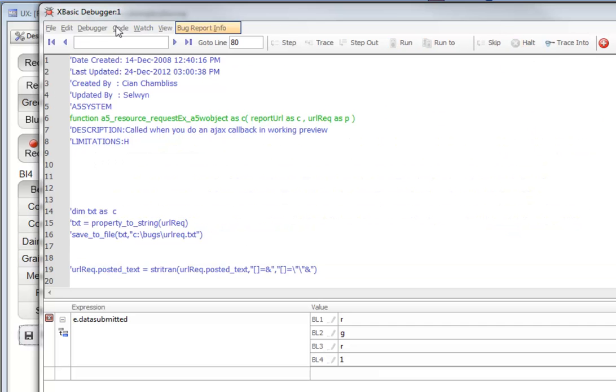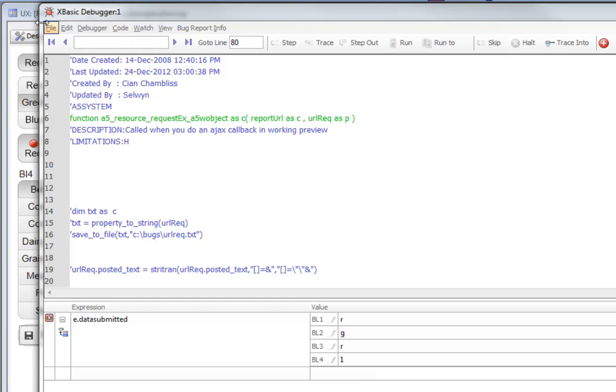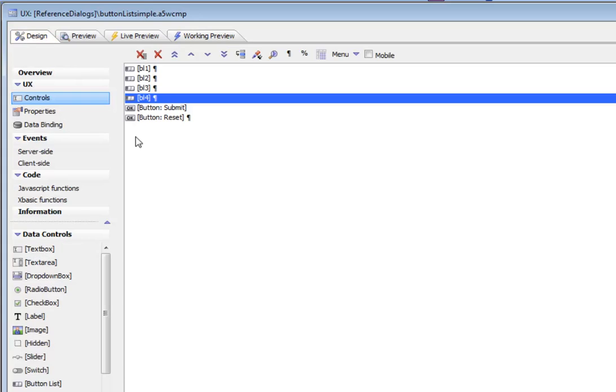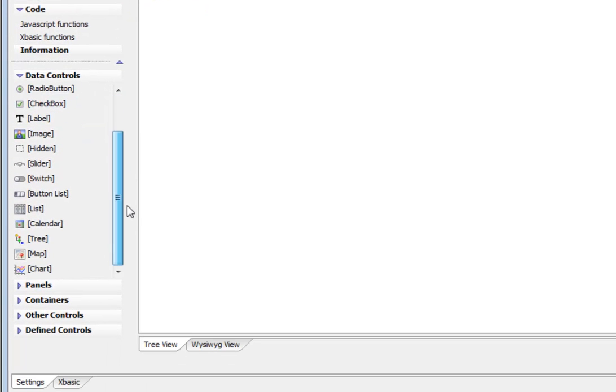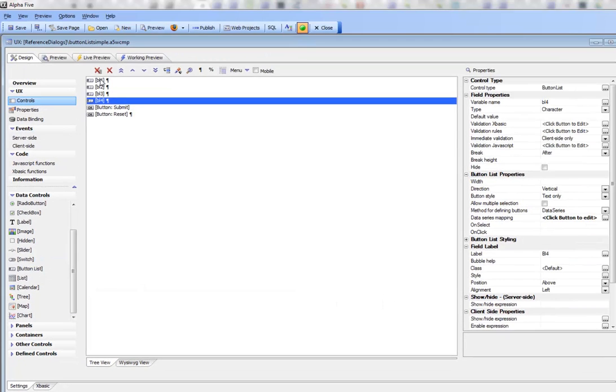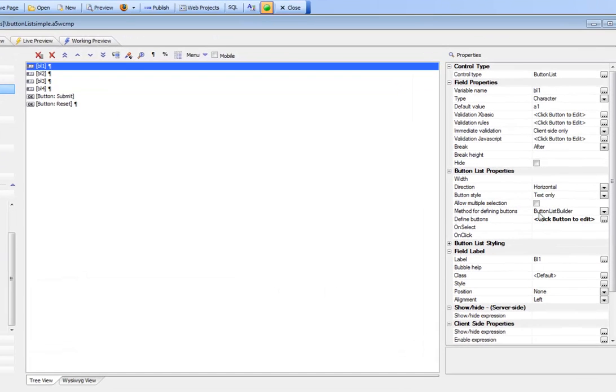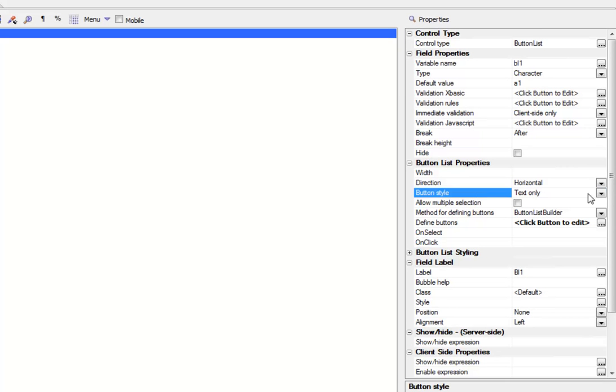Let's go back now to design mode, and look at how we created these button lists here. In the list of available controls, you can see there's a new control type there called button list. This button list was bound to a variable called BL1.